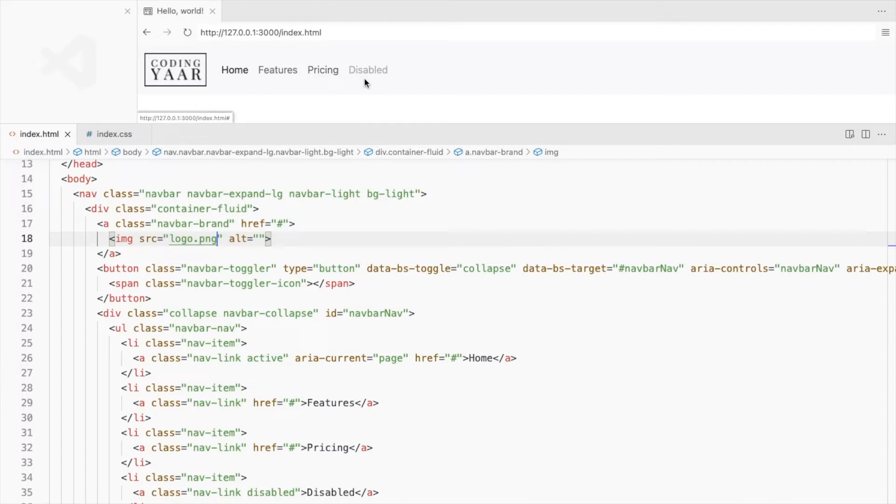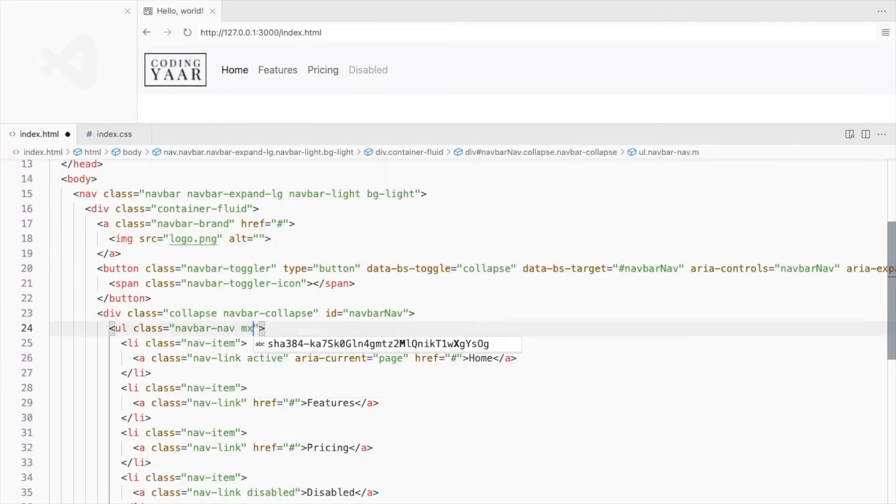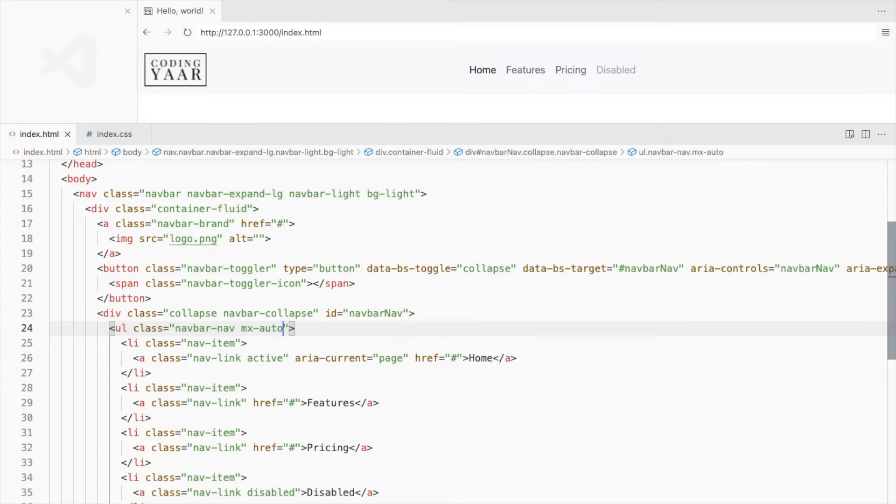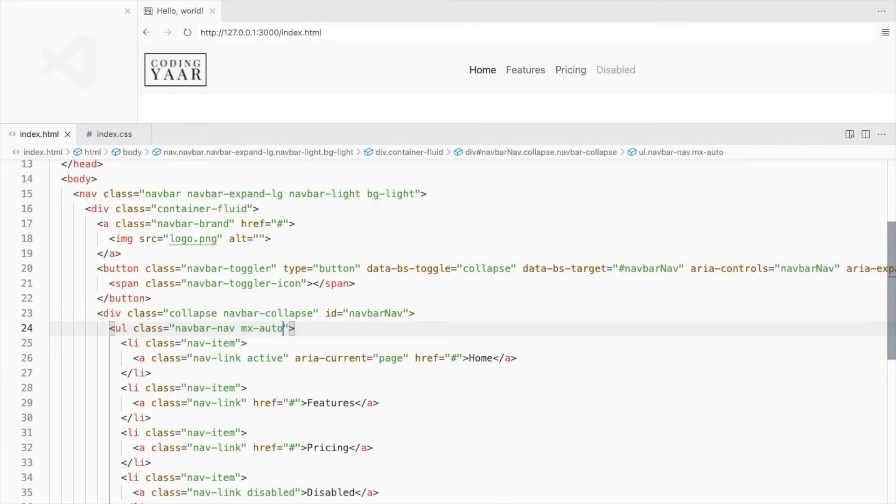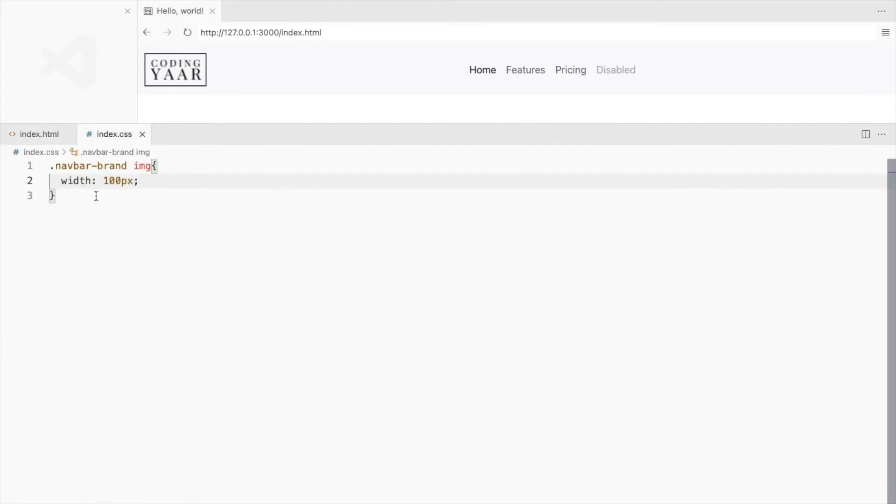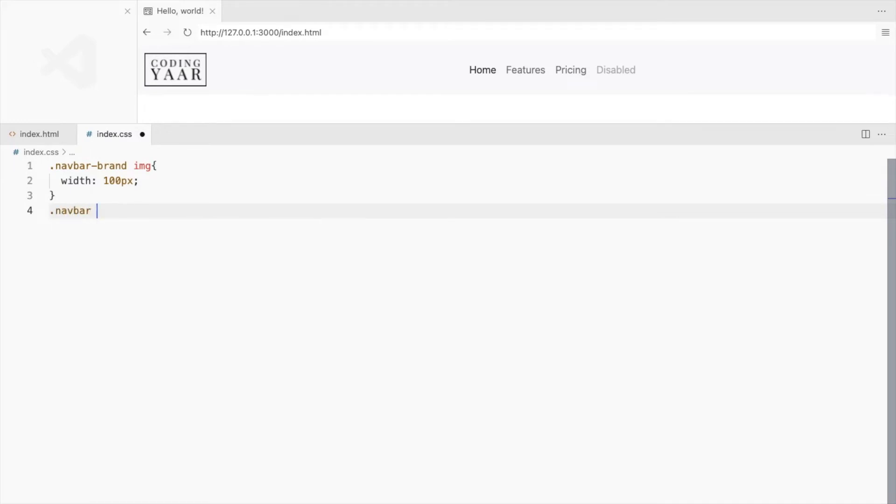To get these links to the center, add class MX-auto here. The container-fluid is a flexbox and its flex direction is row. To place the logo above the links, set its flex direction to column.